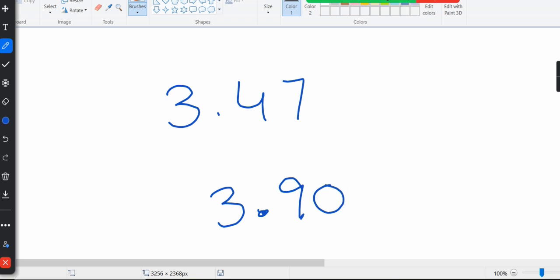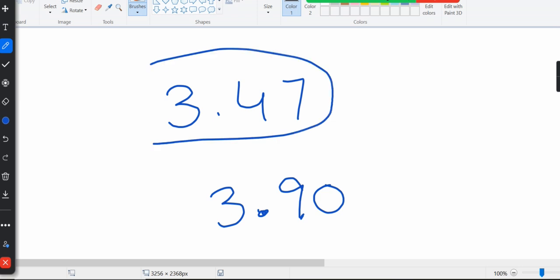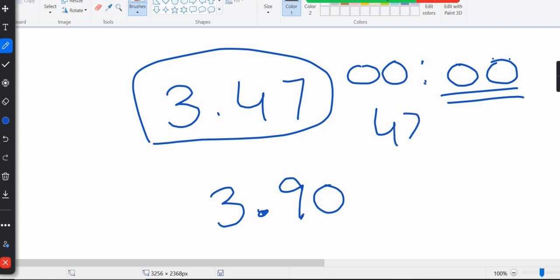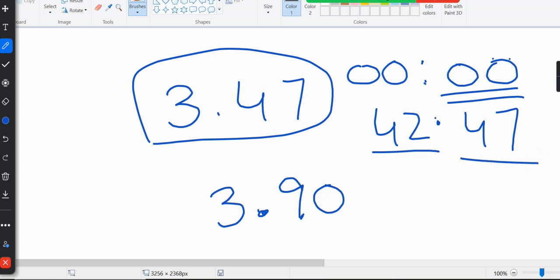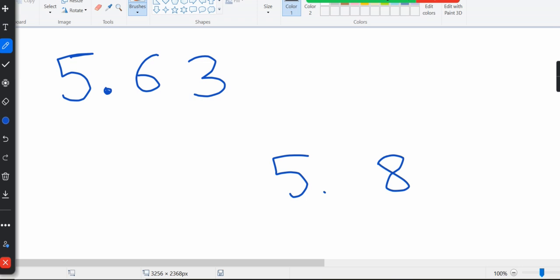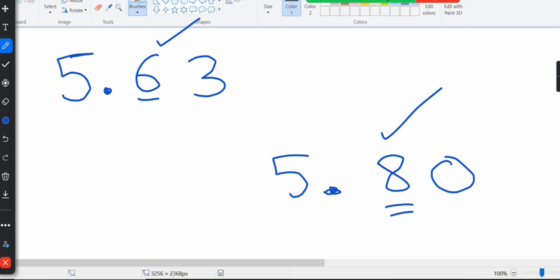As I mentioned, amounts are written in double digits, just like time on a clock — for example, 42.47 means 42 dollars and 47 cents. Another example: is $5.63 greater or $5.80? Five point eight means 5 dollars and 80 cents, so $5.80 is greater because we compare the digit right after the decimal — the tenths digit.